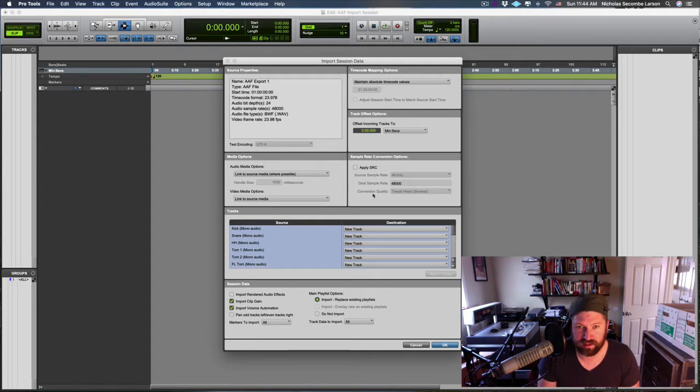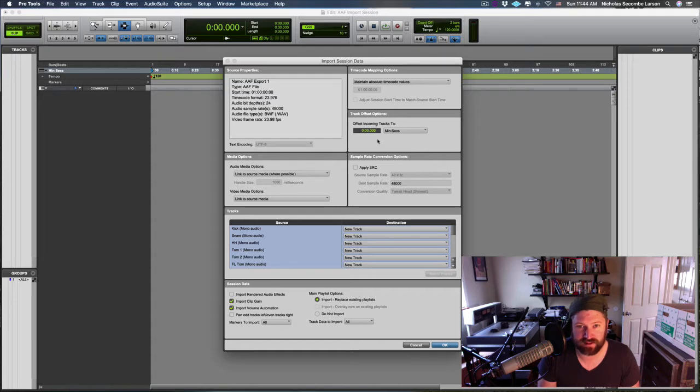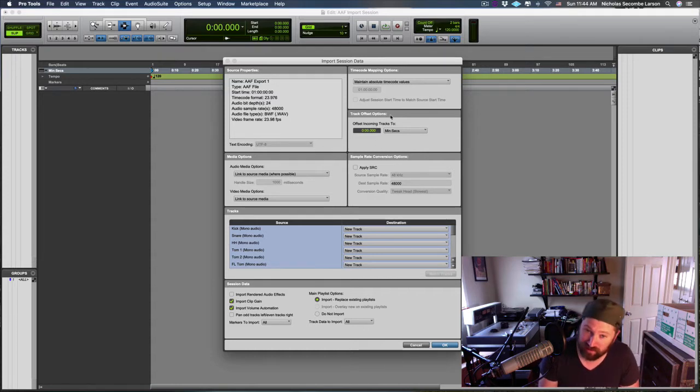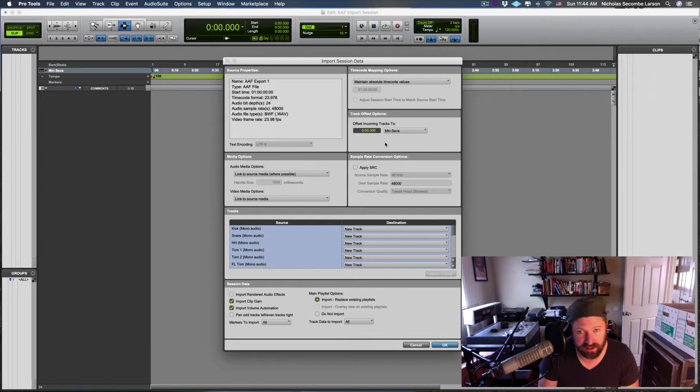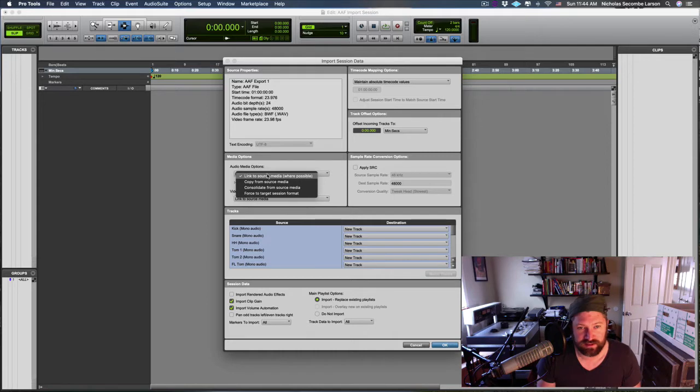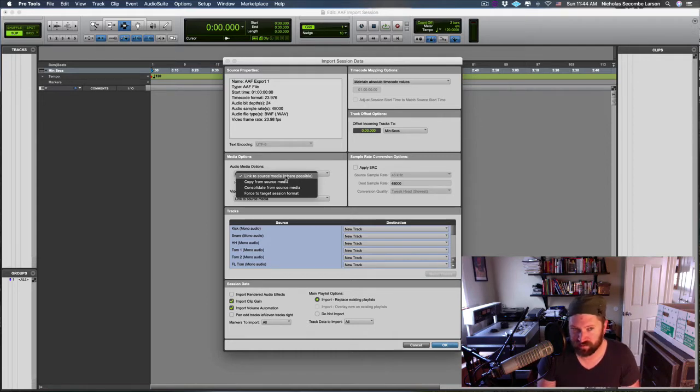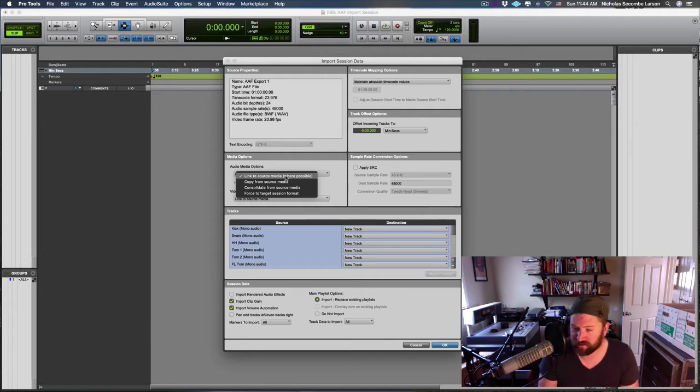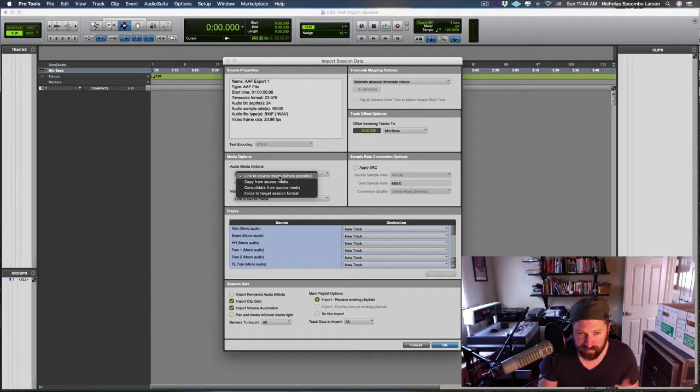It's going to open the session data window and tell me all the information about the original format of everything. Since we're bringing content, you can adjust things in your timeline, timecode, or offset the media clips coming in. Link to Source Media—we don't want to do that because this just references the files in that folder.